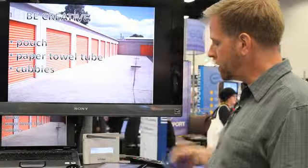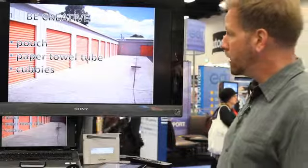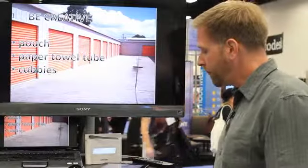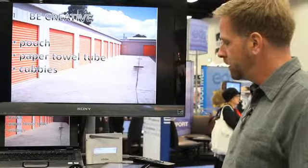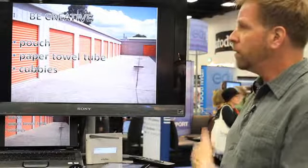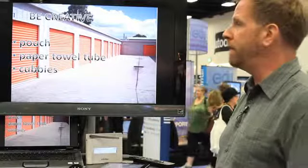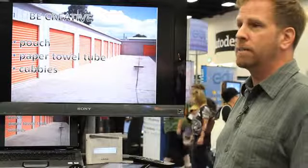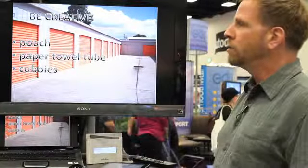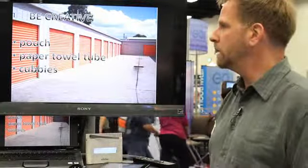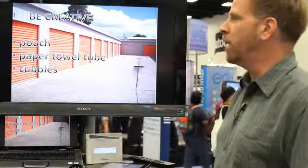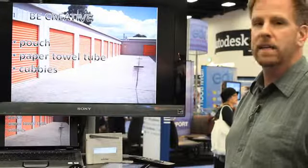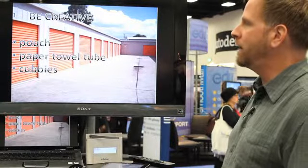Now that your school has ordered and received and registered your clickers, what do you do with them? You want to figure out a way to store them. I've had many teachers ask me, should I let the students hold on to them? Should the teacher hold on to them? Should we keep them with the IT department? That's going to be up to you based on your class dynamic.